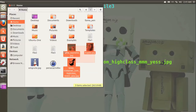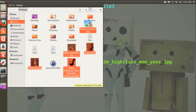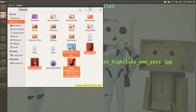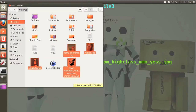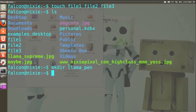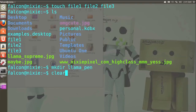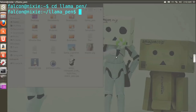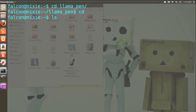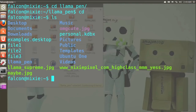Typically with a graphical user interface we would select all the files in question and drag and drop, but we're not going to do that. In the end this is going to be a lot more powerful. We need to move, so we're going to use cd — just change the directory — and go into the llama pen. If you just type cd with no arguments it takes you back to your home directory, so that's super easy.